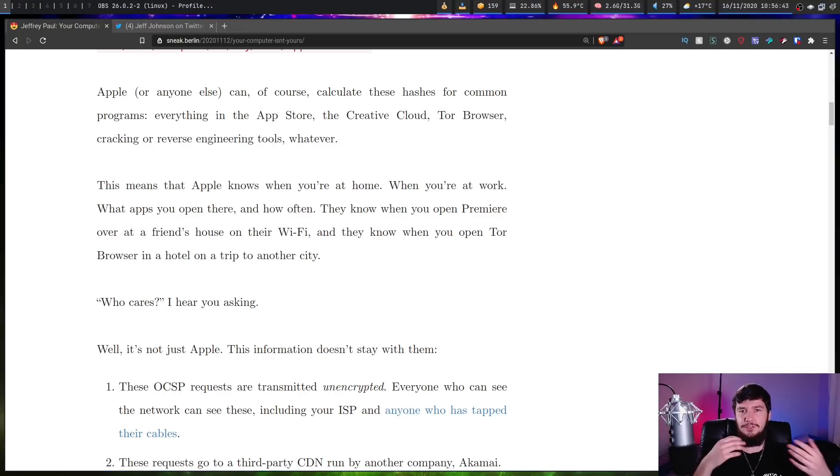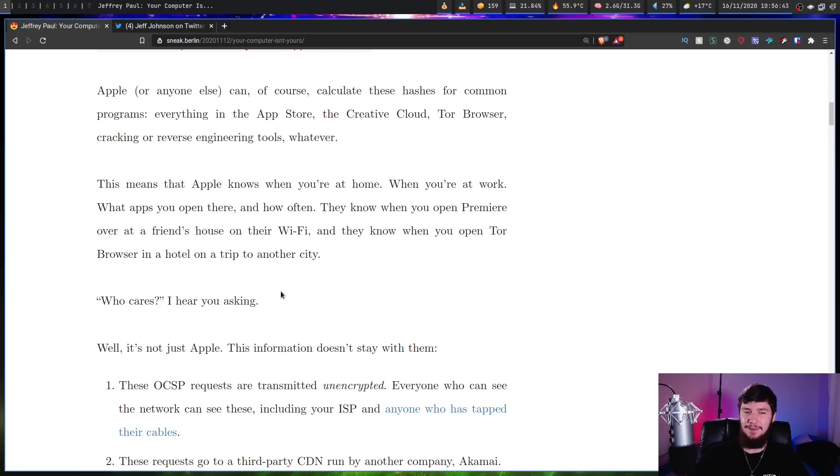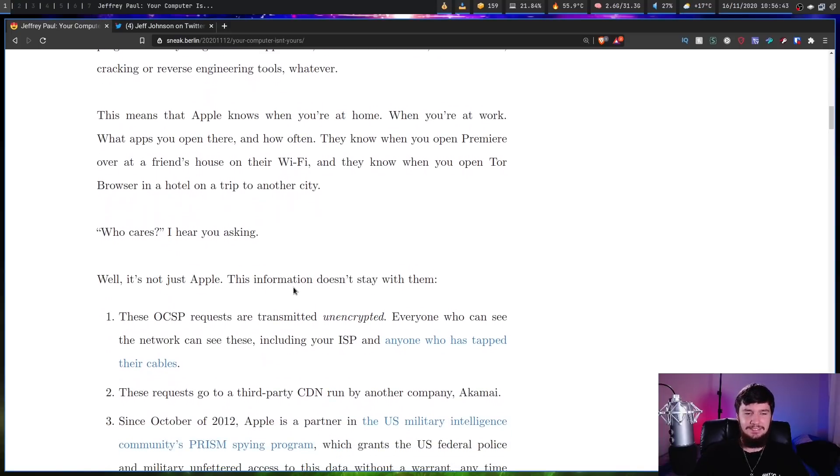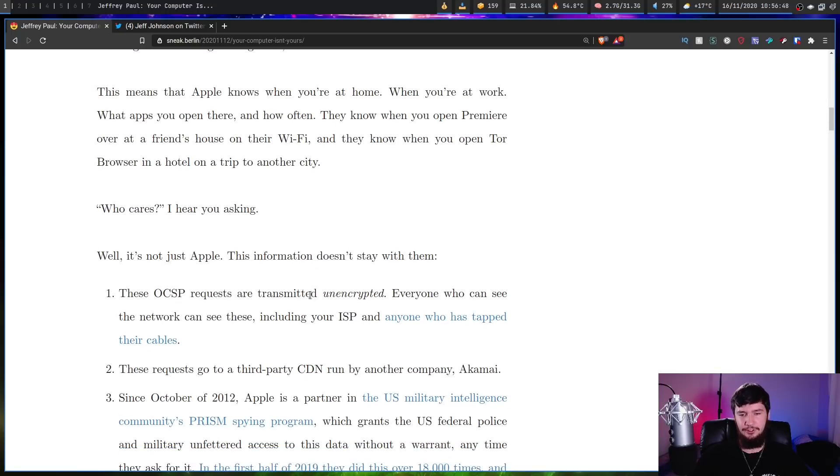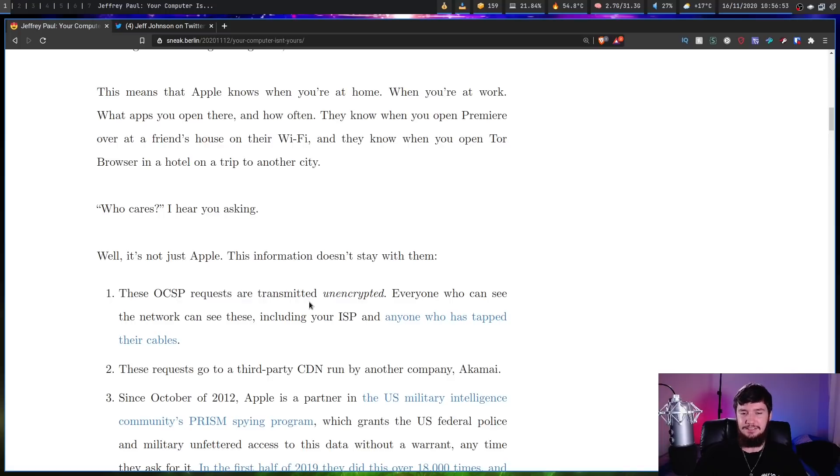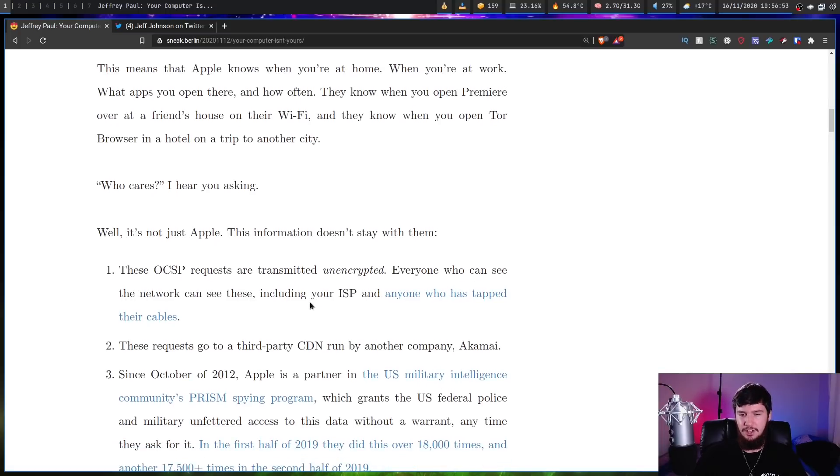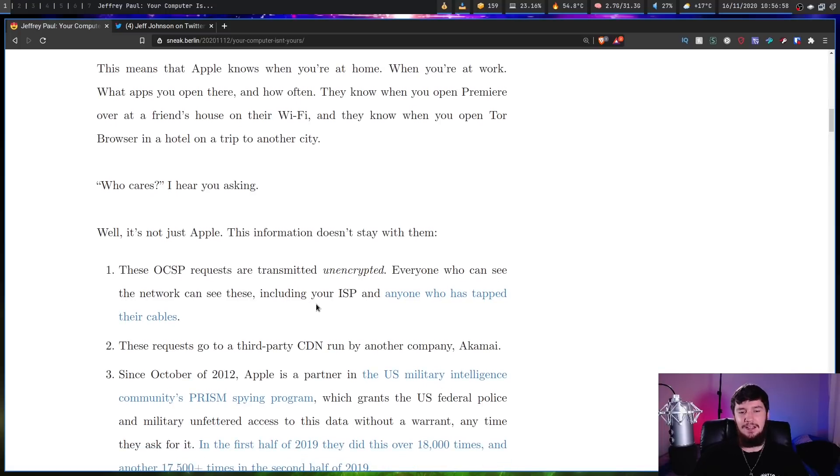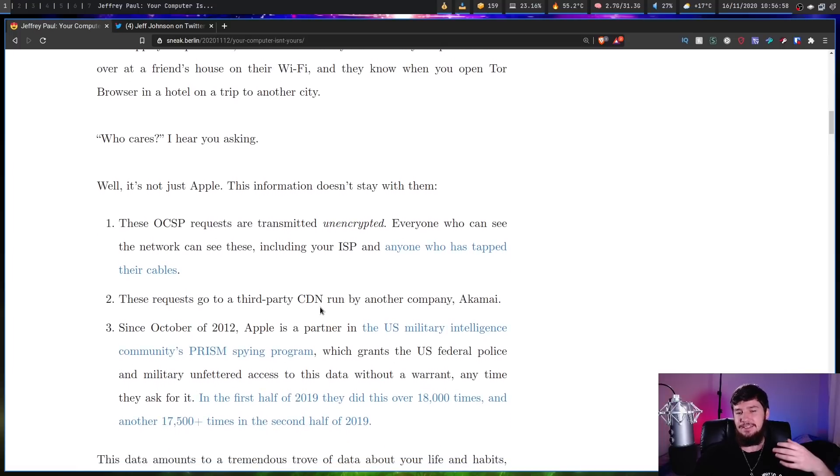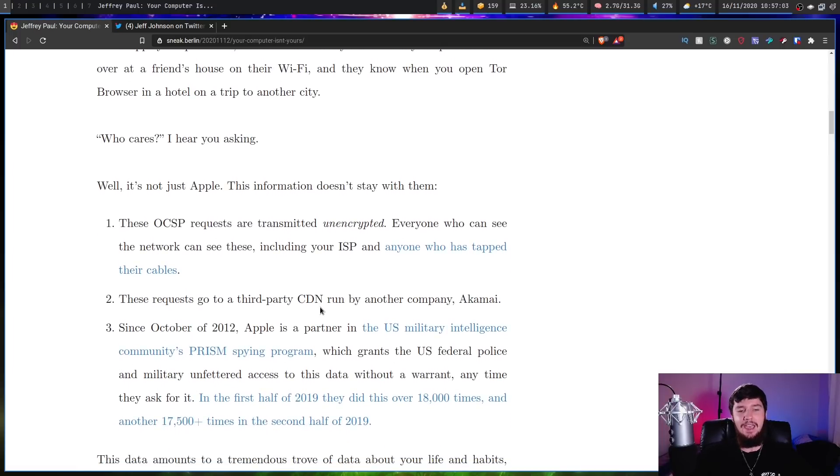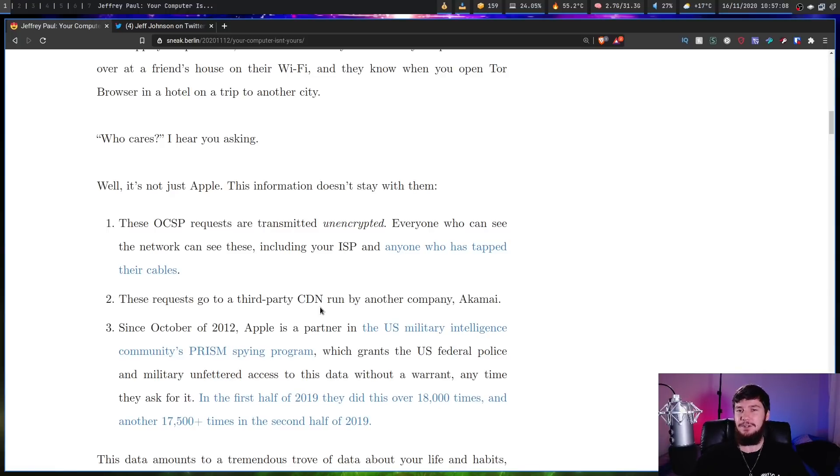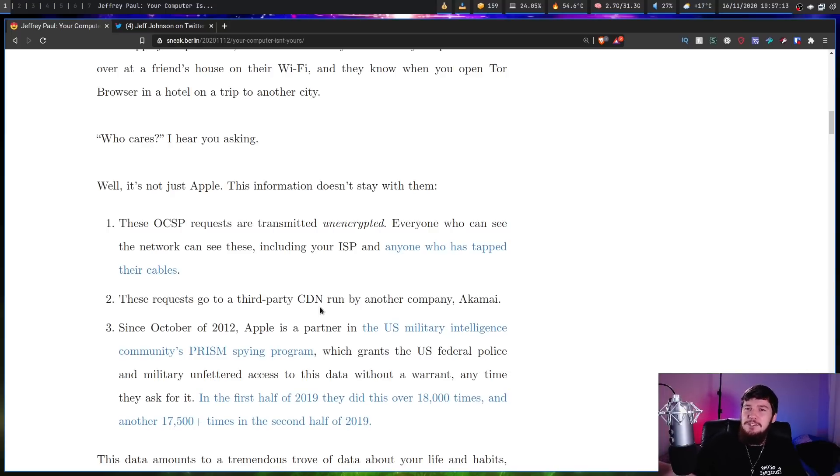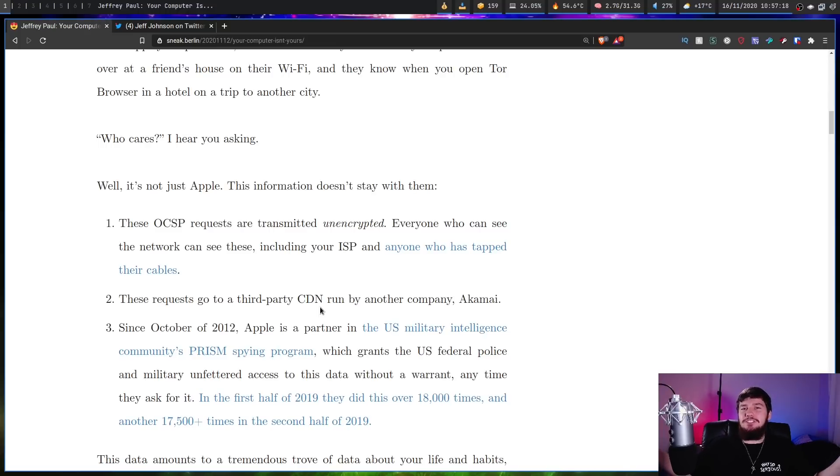I guarantee that Apple has the technical know-how and the money to spin up their own servers to do this, and if they really cared about keeping this information secure, that's what they'd go and do. This list has three points on it, and the last point isn't really that bad. So since 2012, Apple is a partner in the U.S. Military Intelligence Community Prism Spying Program, which grants the U.S. Federal Police and military unfettered access to this information without a warrant any time they ask for it. In the first half of 2019, they did this over 18,000 times, and another 17,500 times in the second half of 2019. Yeah, you know, that's not really that big of a deal. It's just that the U.S. government has complete access to all of this information. What's to worry about there?